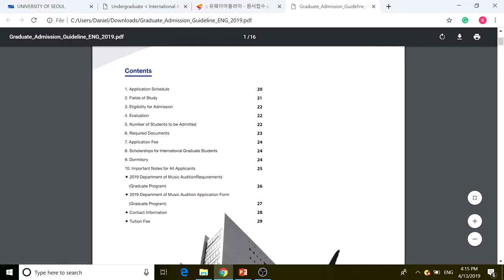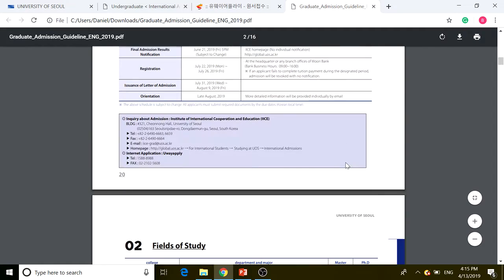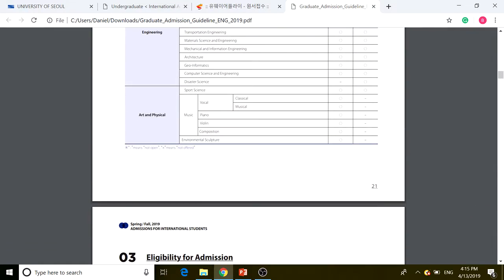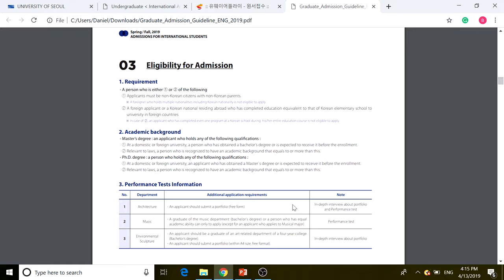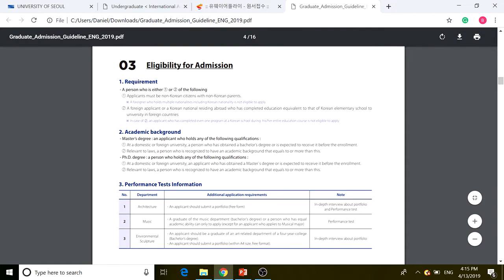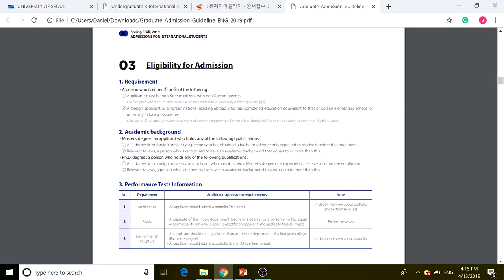I'm going to cover the most important parts. For eligibility requirements, applicants must be a non-Korean citizen with non-Korean parents. A foreigner who holds multiple nationalities including Korean nationality is not eligible to apply. There is a second eligibility option as well.